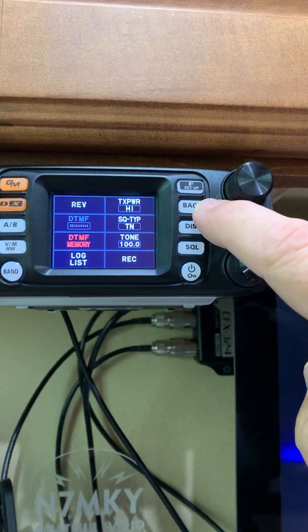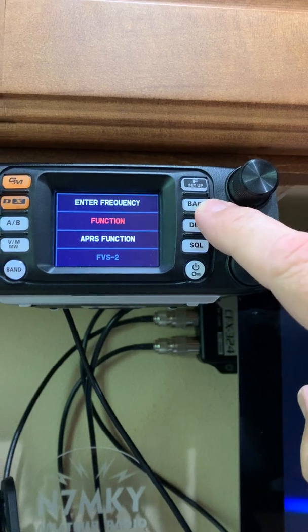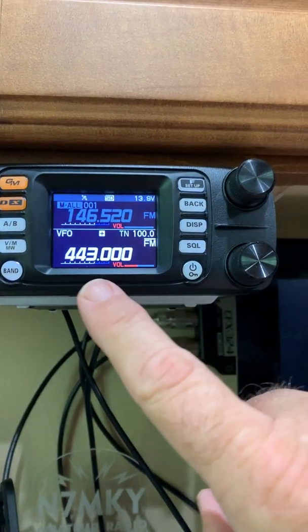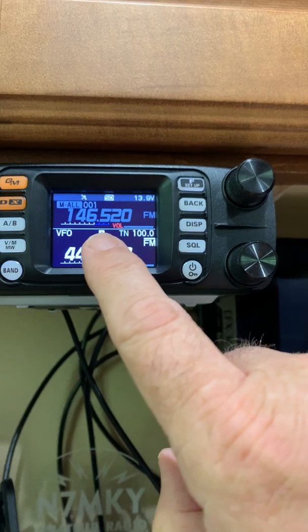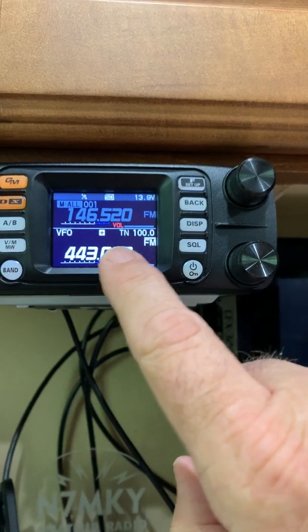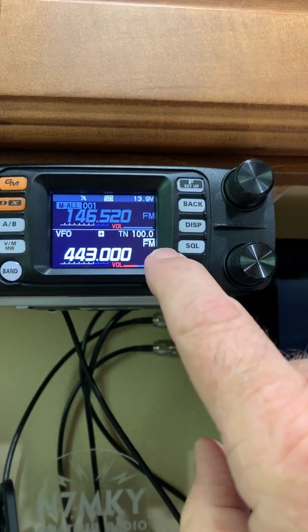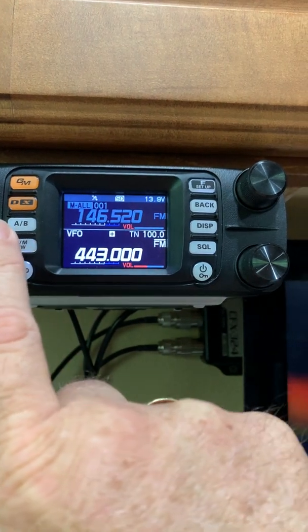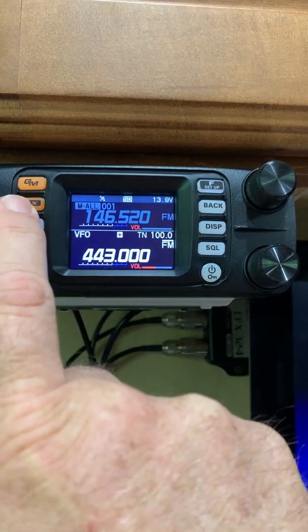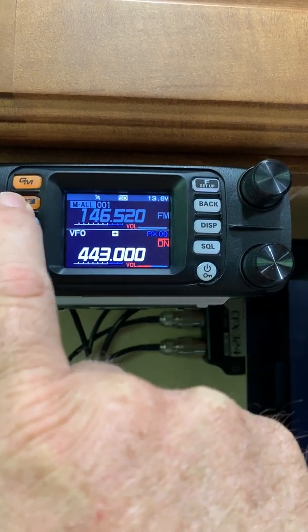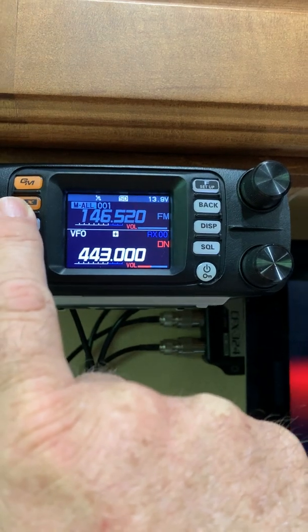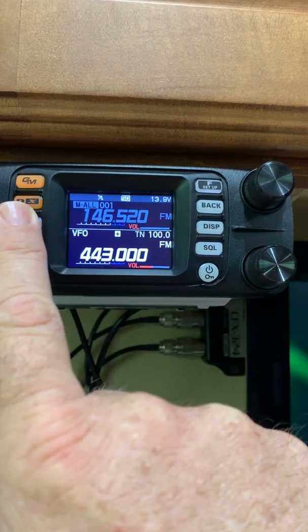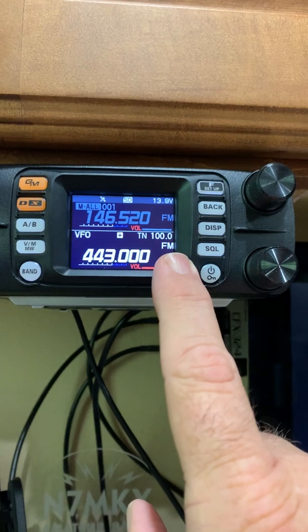Once you're finished with that, hit the back button and the back button again, and now you have your frequency, your offset, your tone, and your transmission type of FM. If you want to change your transmission type, press the DX button once, press it again, press it again until you reach the desired mode — in this case, strictly FM.